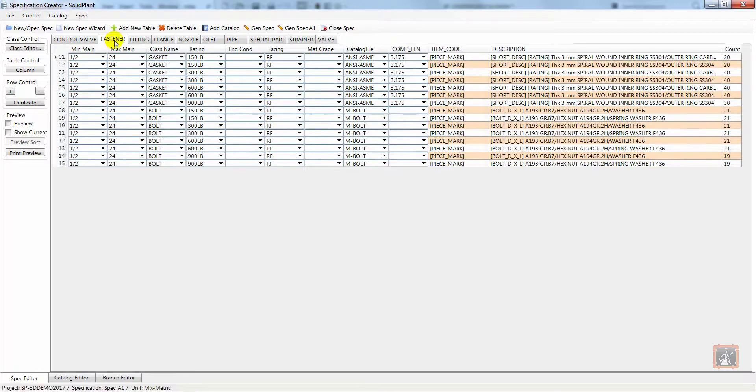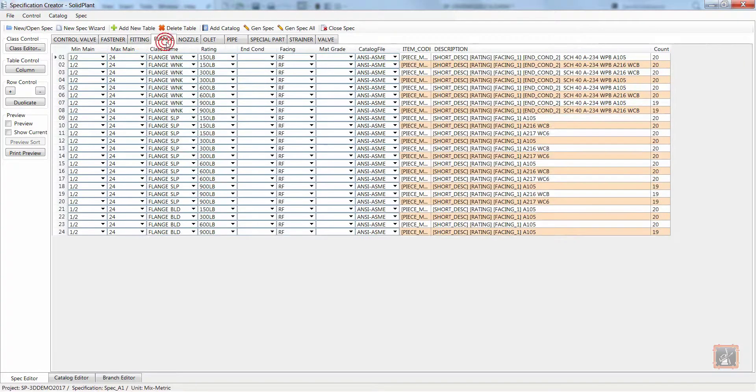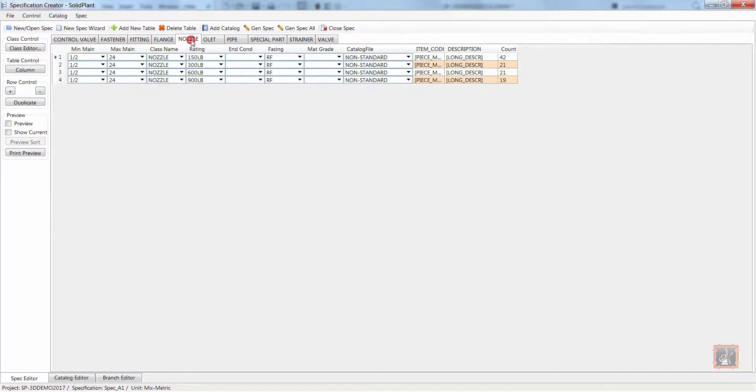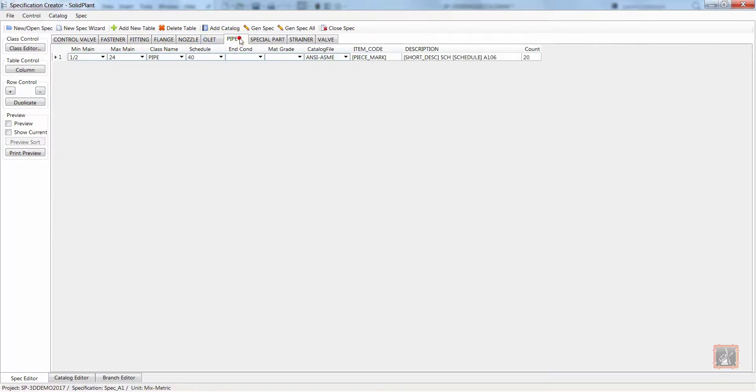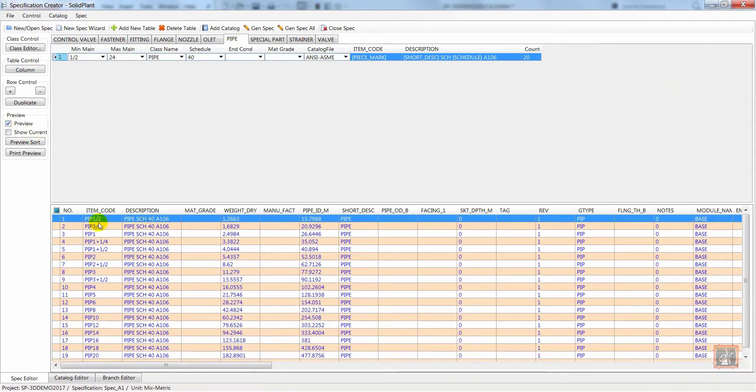Valves, fasteners, fittings, flanges, nozzles, olets, pipes, etc. For any particular table I can open the preview and see what components are included.